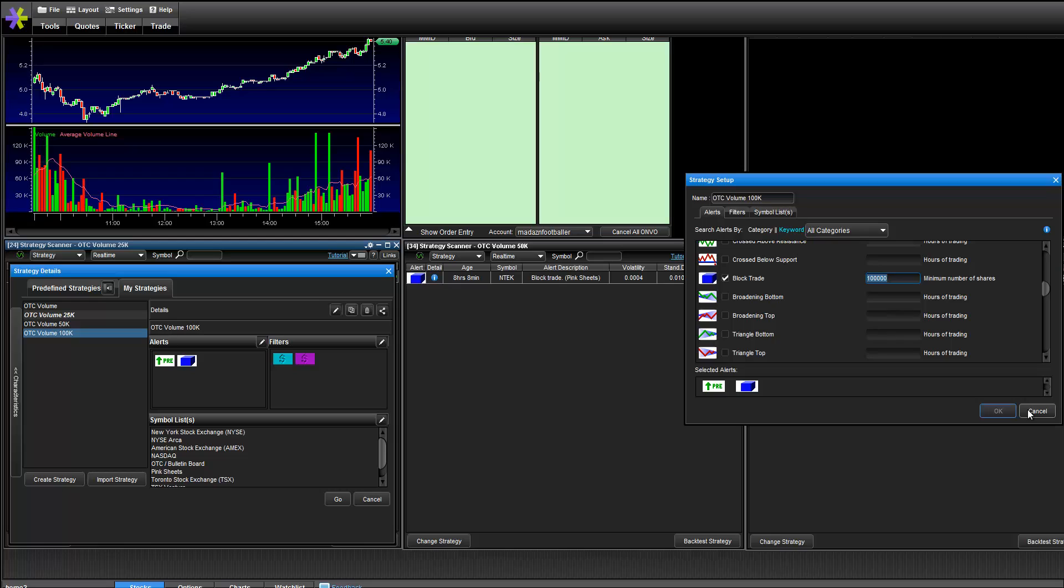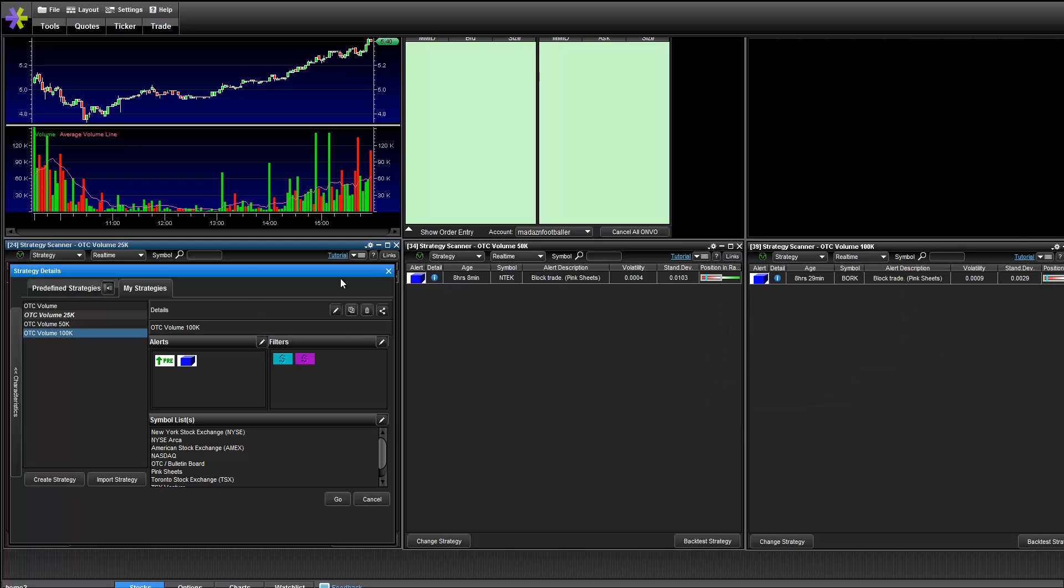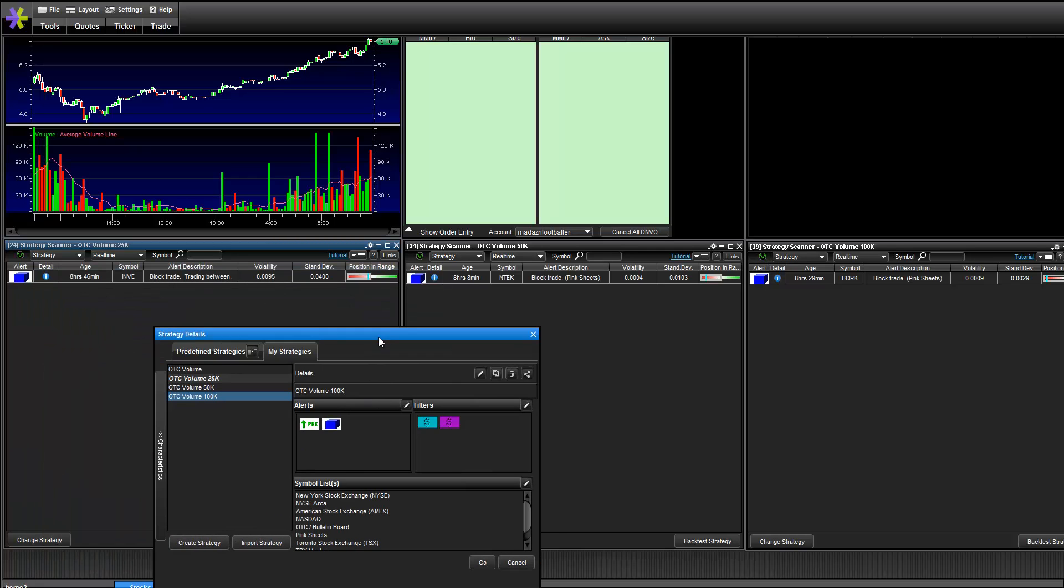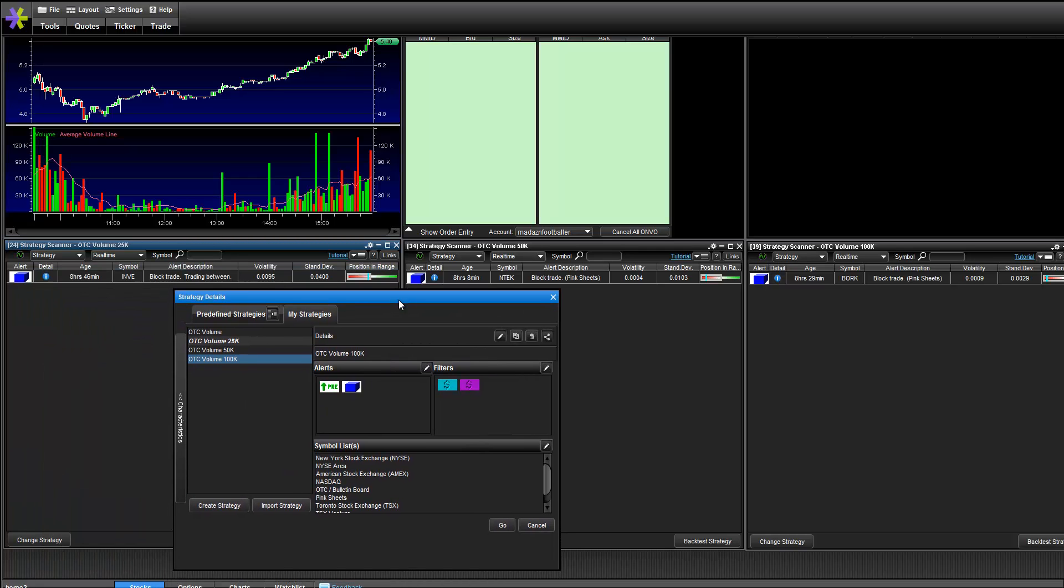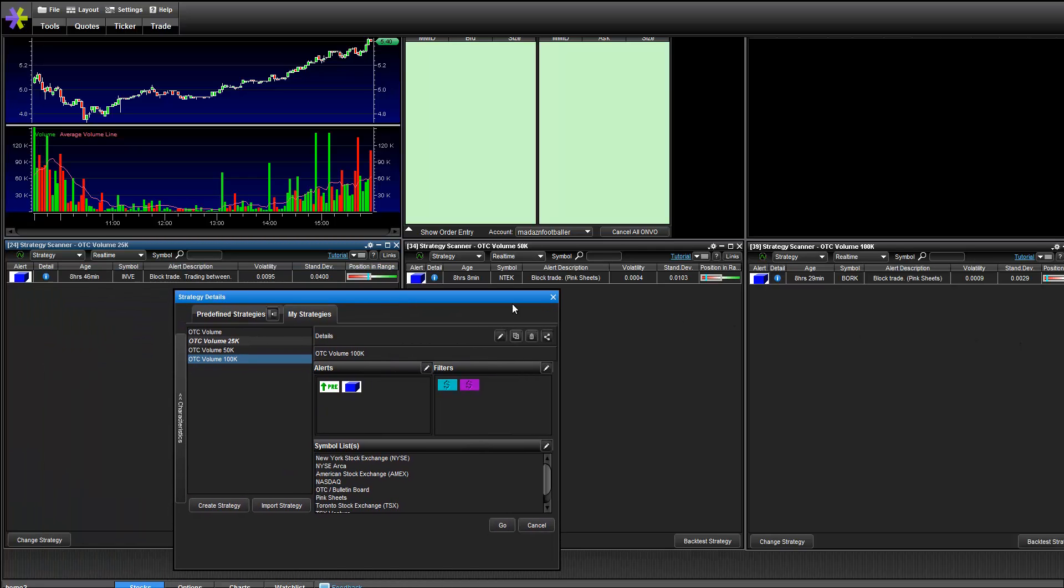So the reason why I have three sets of blocks is because I want to make sure that big orders are going through, a lot of money is being put into the stock, and that allows me to know whether or not to take a large position.